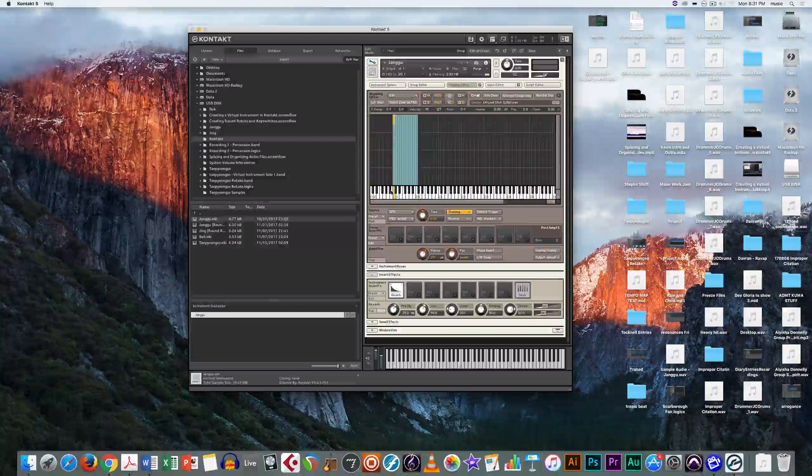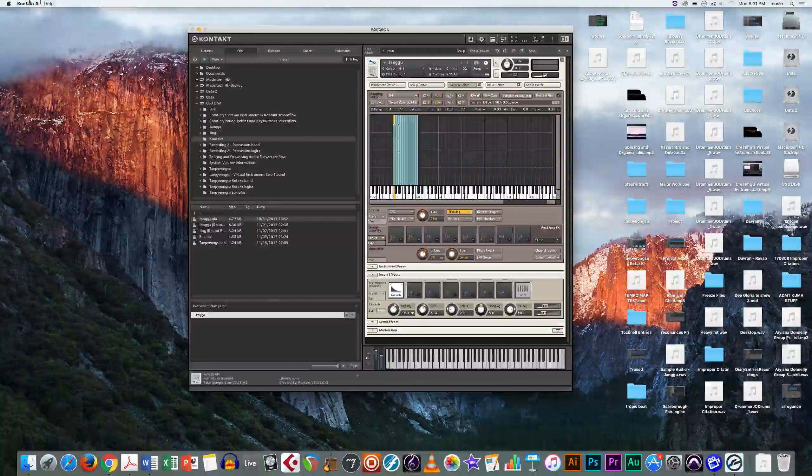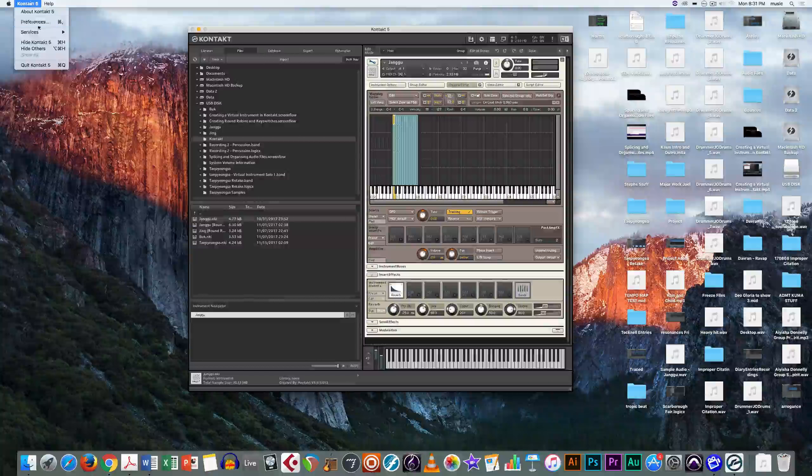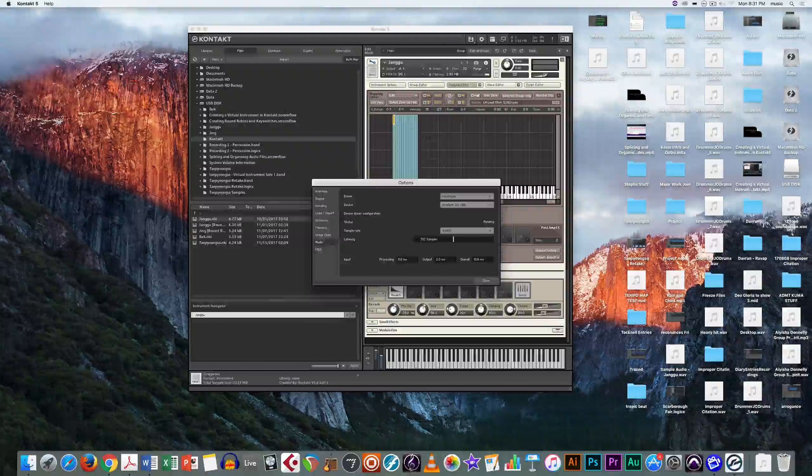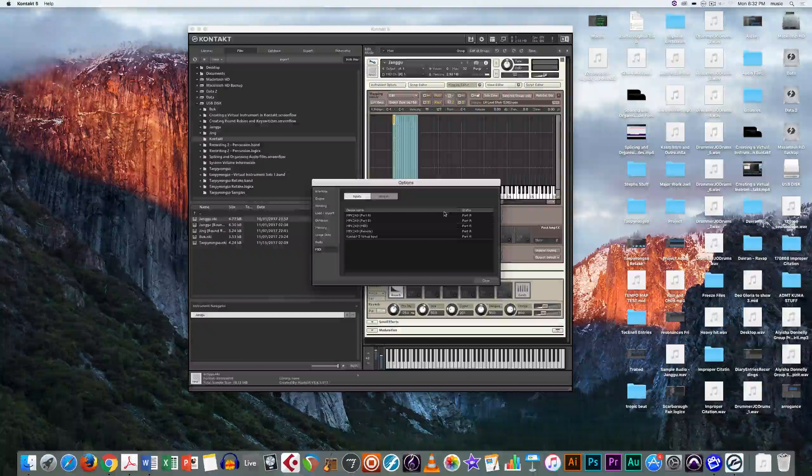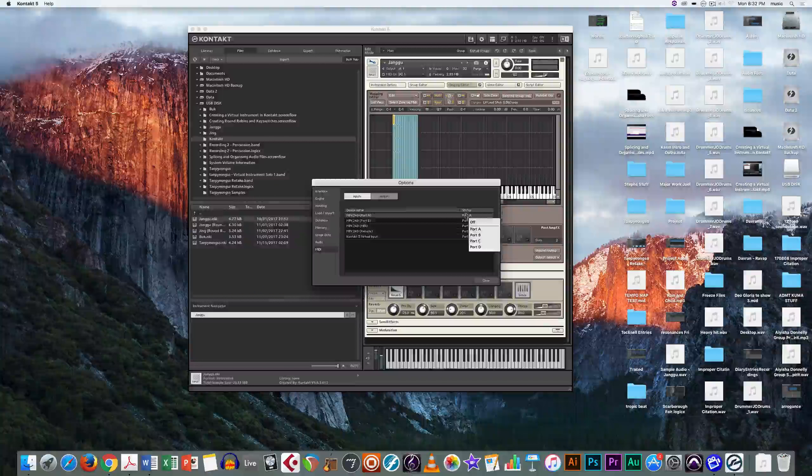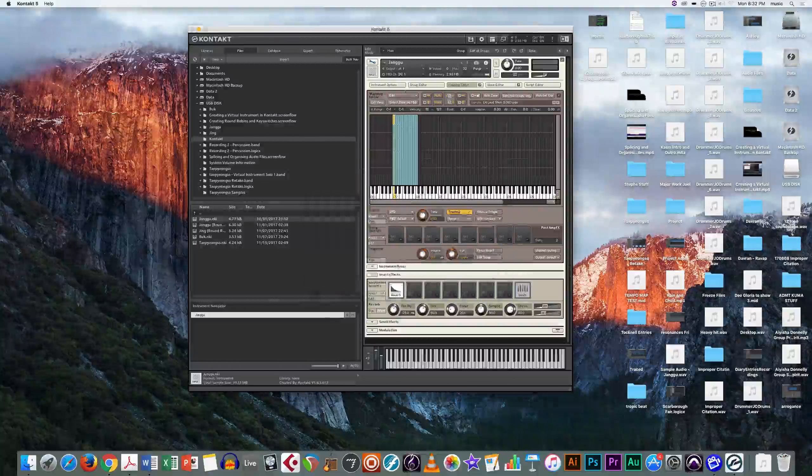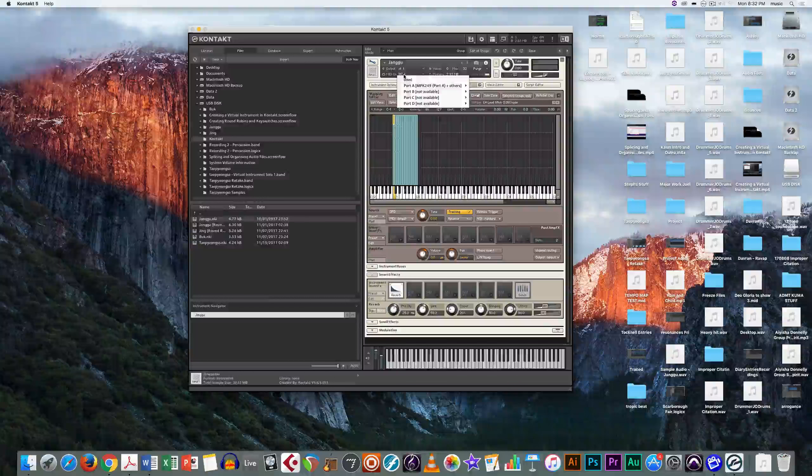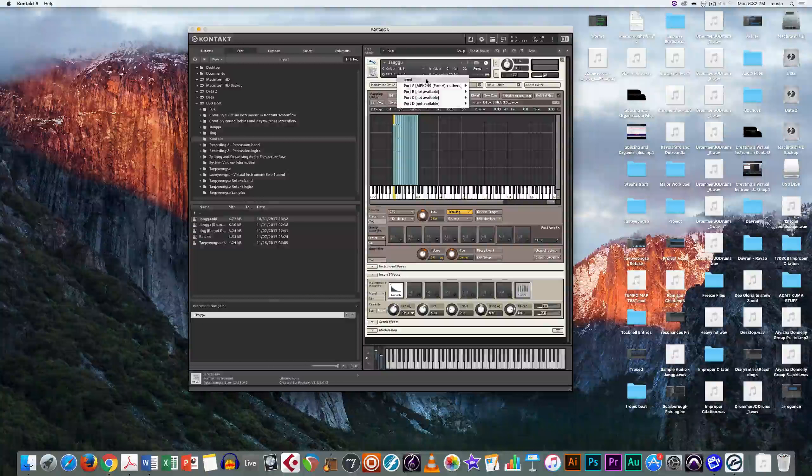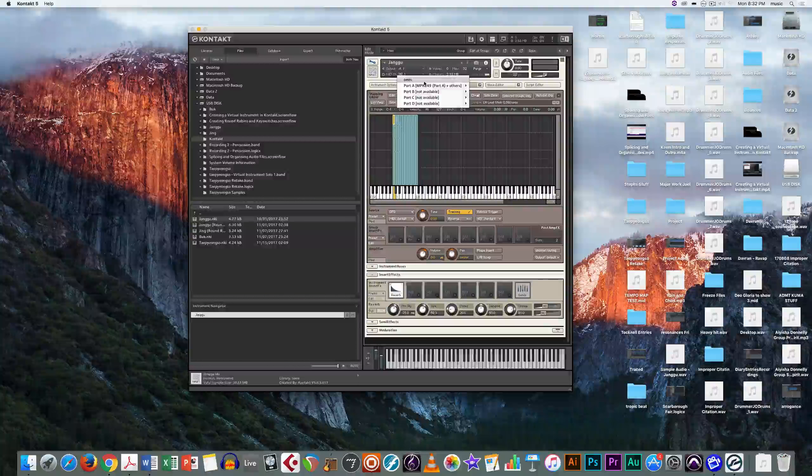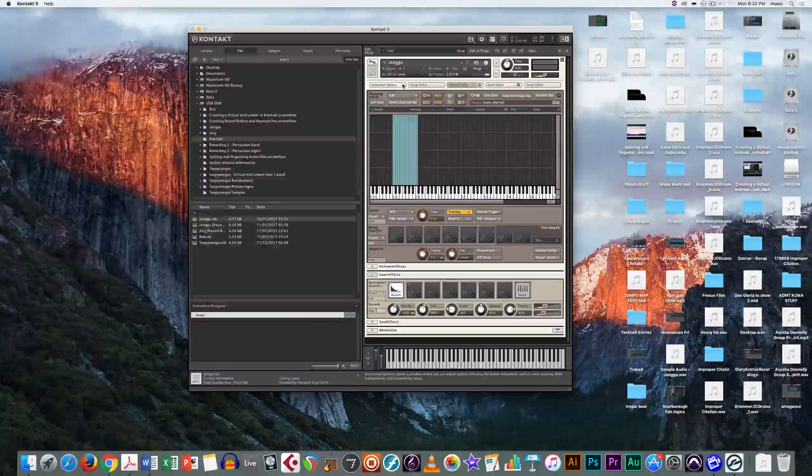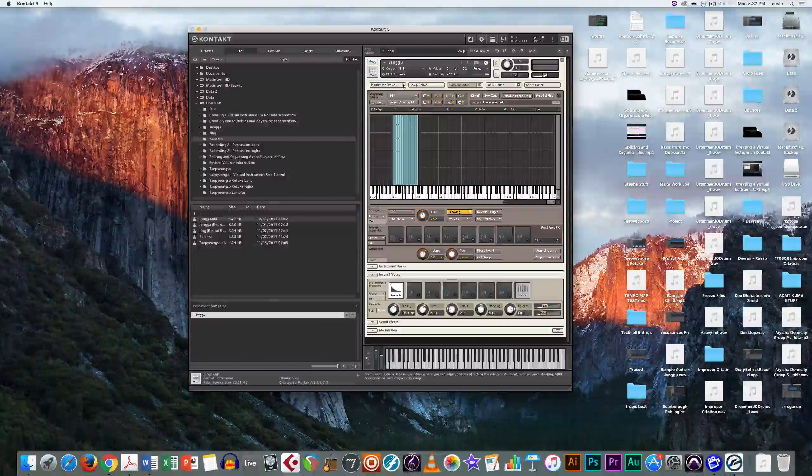But if you do, you can connect it up. Go into preferences, go into MIDI, and make sure that all of these are on. Here you just press omni so it's available to all ports, and now you can play it using your MIDI controller.